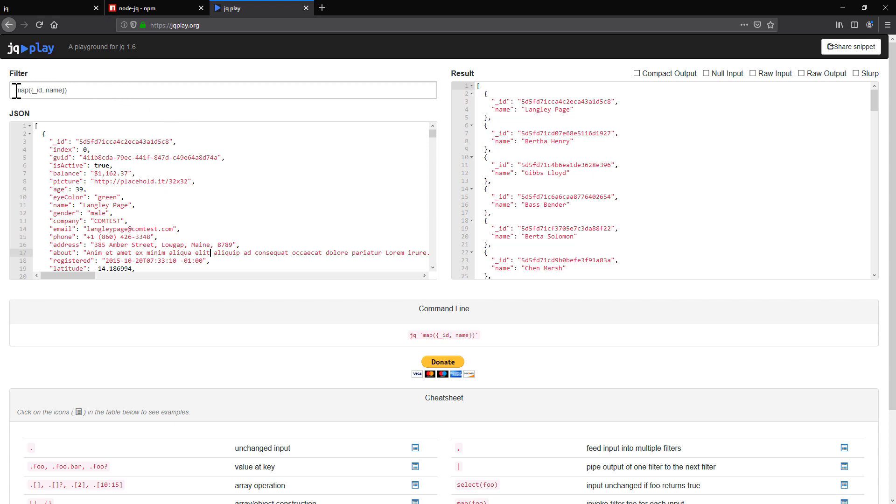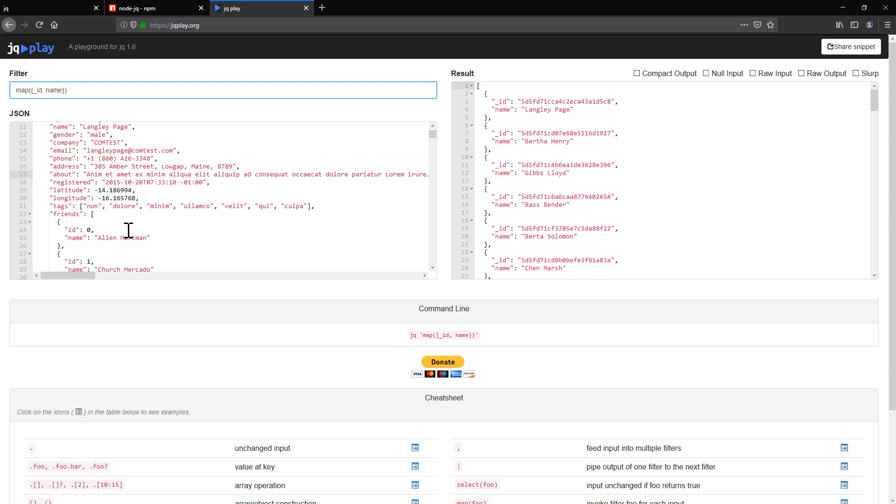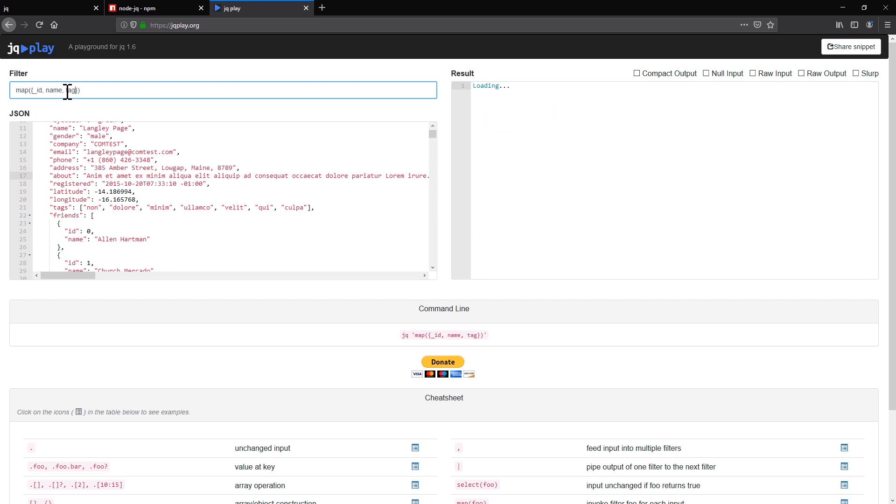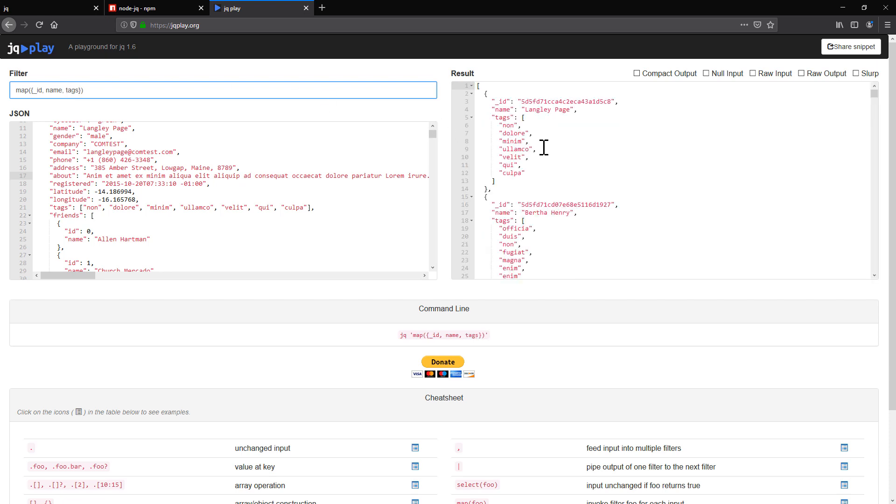So in this specific example, we're going to loop through the array of objects. And then inside that, we are just only getting ID and the name. So if you're going to add, for example, tags, let's see what we're going to get. So we're going to get the tag. So we're getting tags.